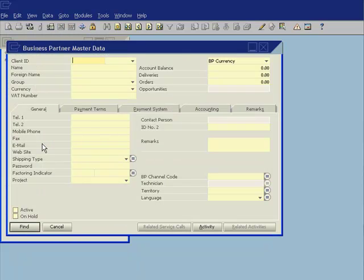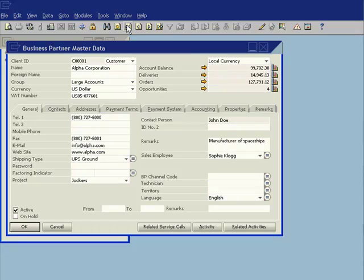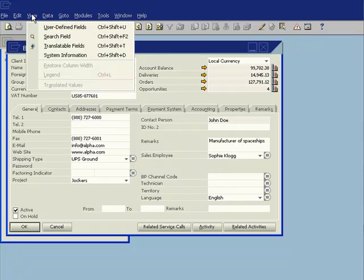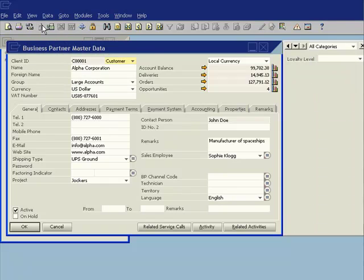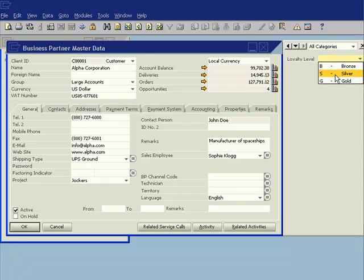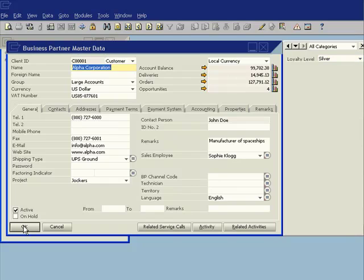Now, if I open my business partner master data now and I look at my company, my customer, Alpha Corporation, all I need to do is to switch on the user defined fields view. And you'll now see I have a new field called Loyalty Level. I can go ahead and now specify that Alpha Corporation are a silver customer. And I go ahead and choose Update. So you can see how quick and easy it is to add that kind of information.